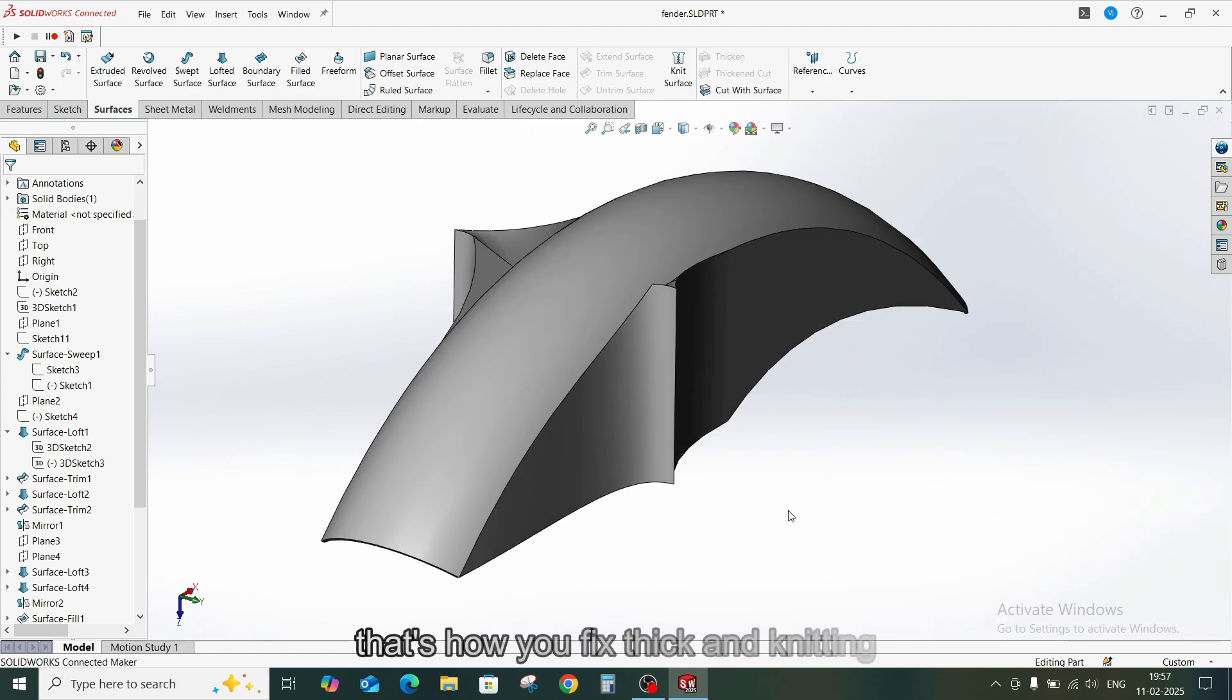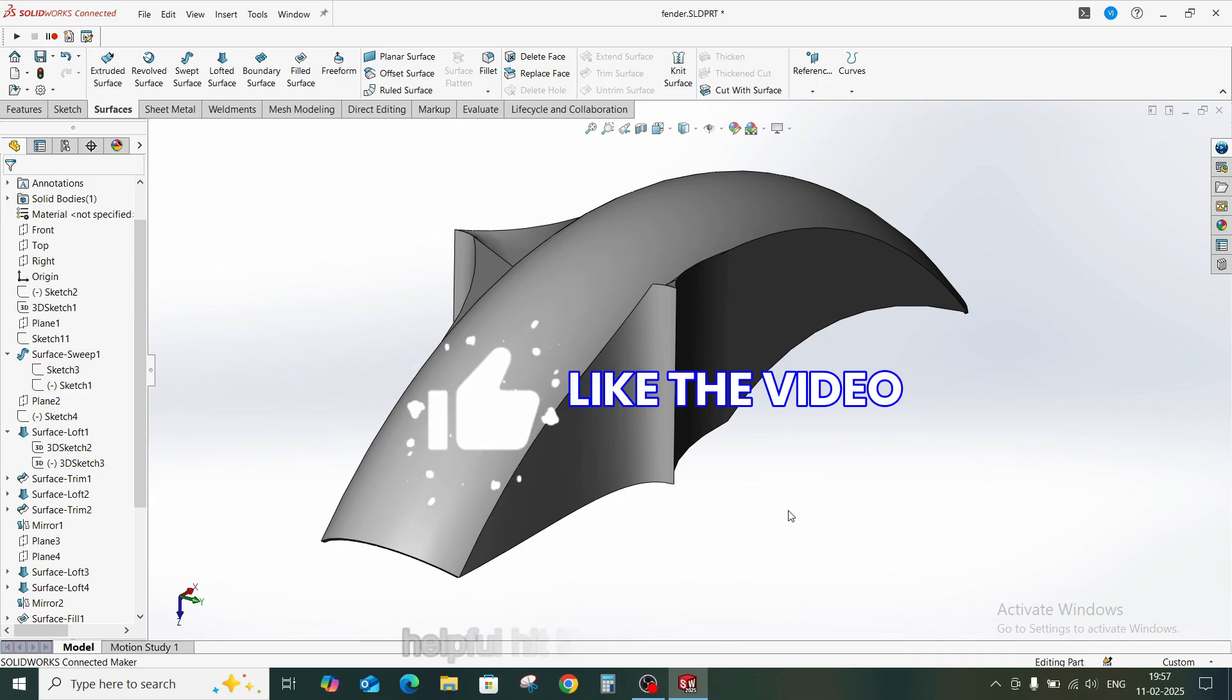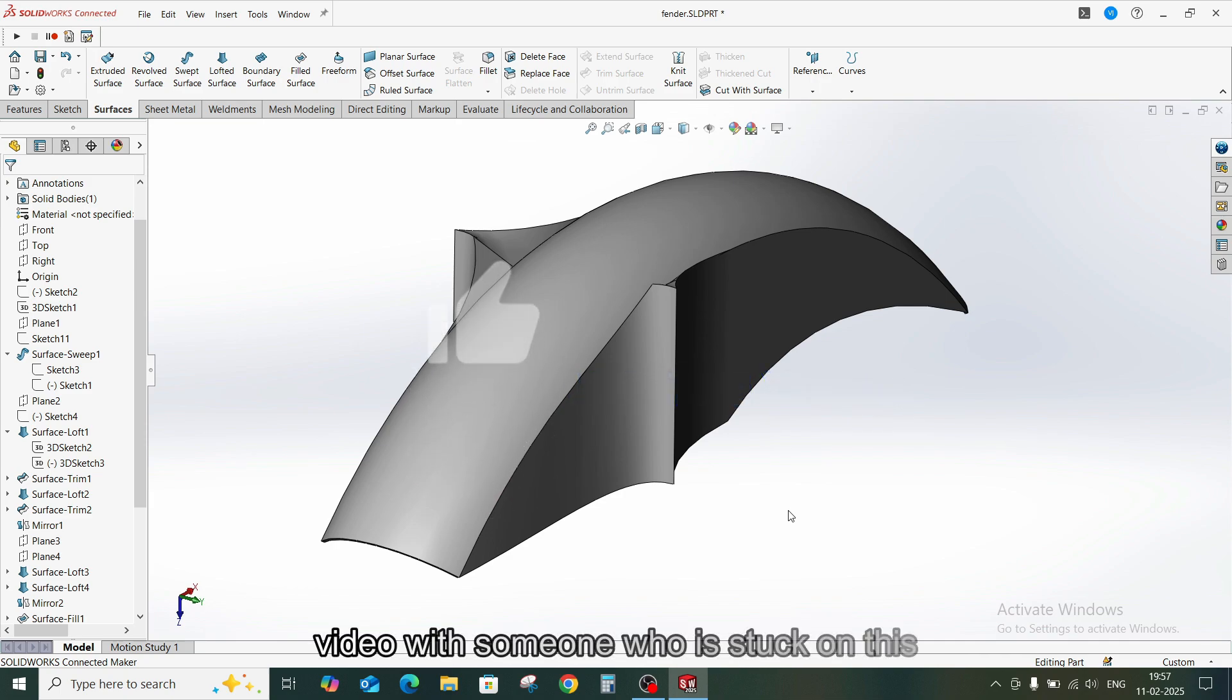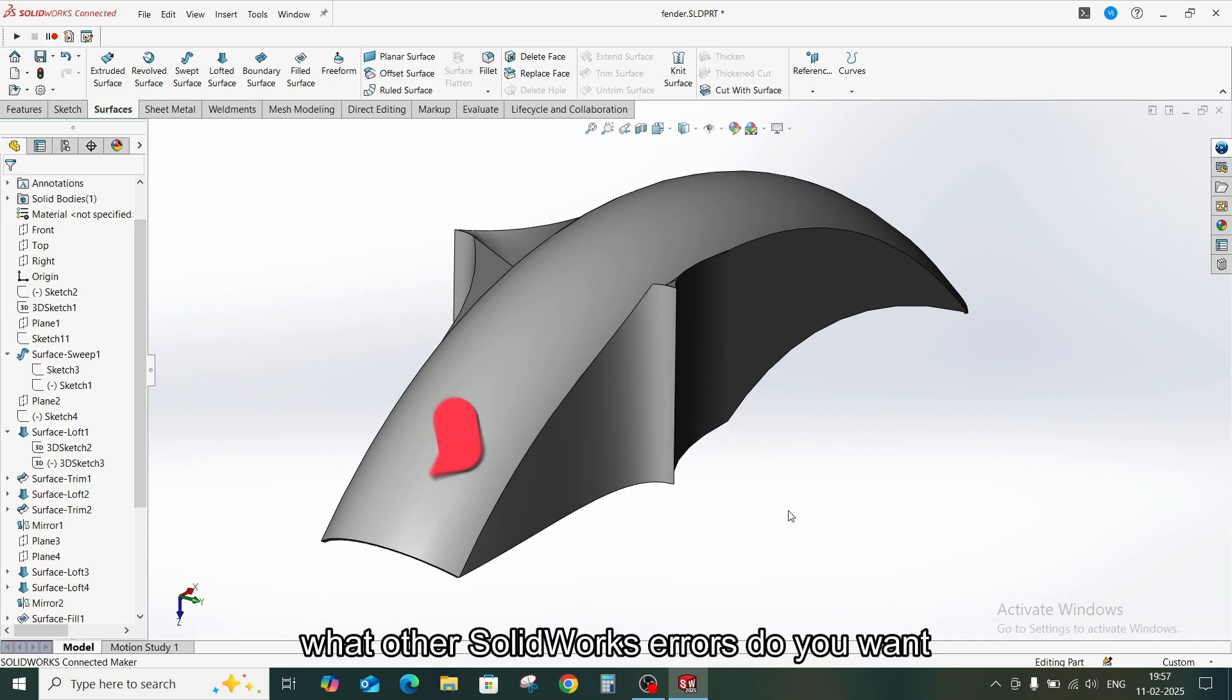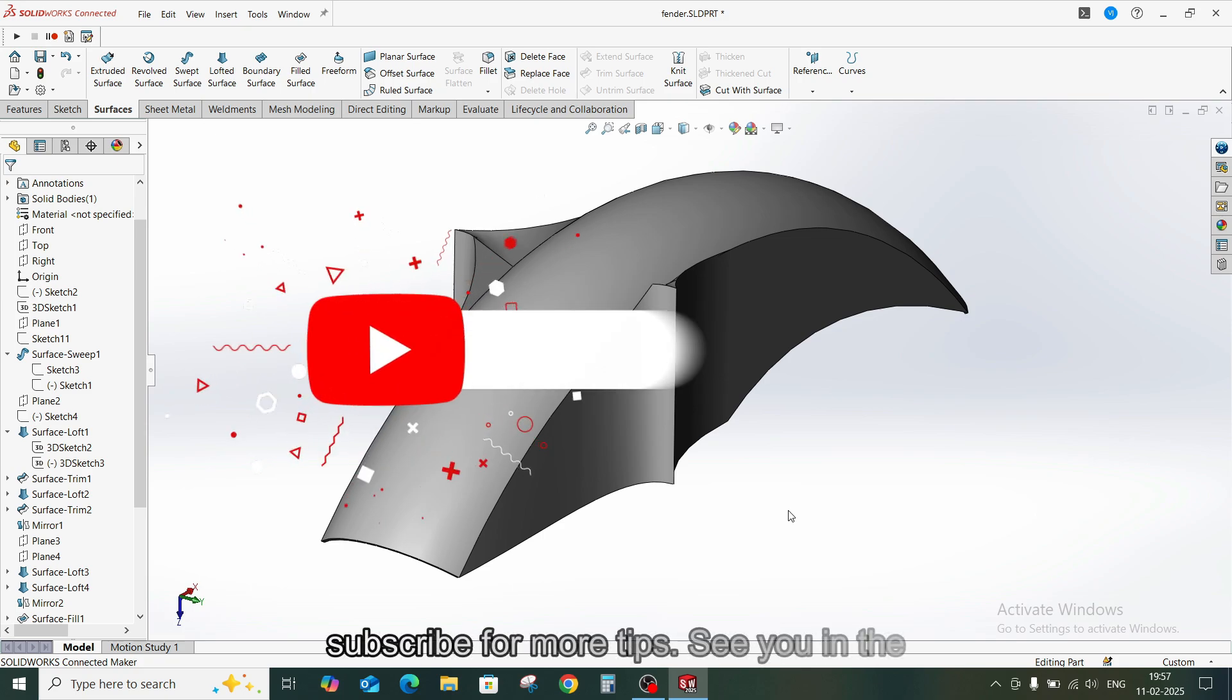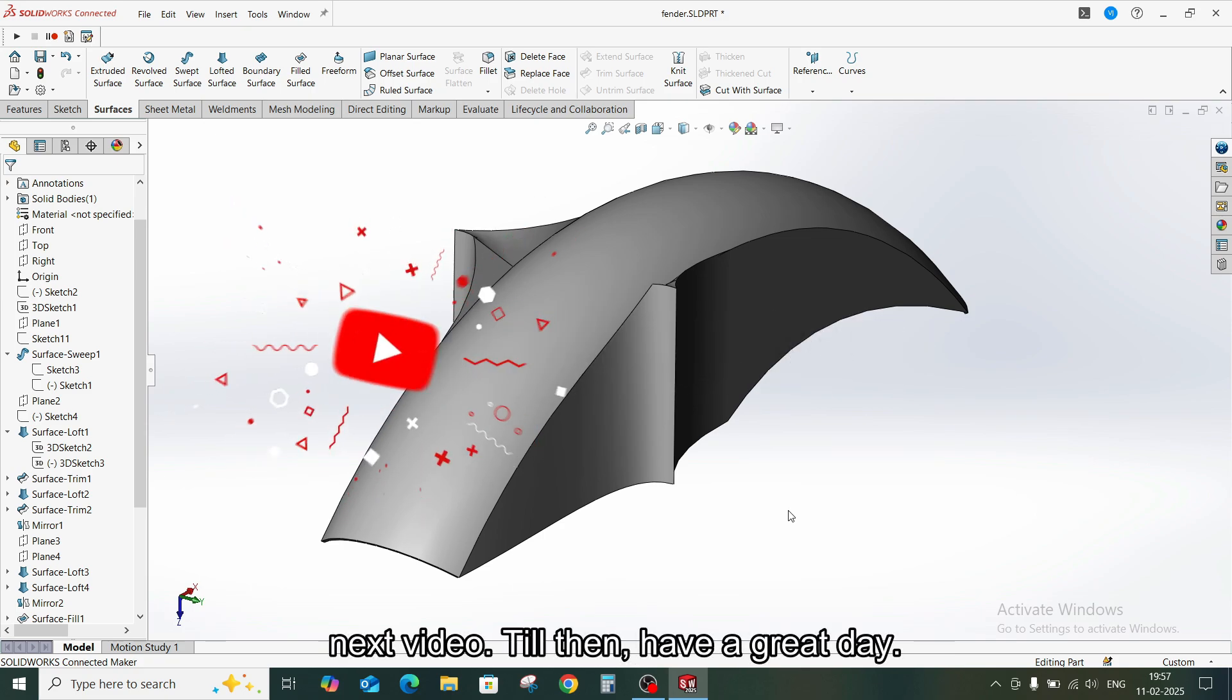And that's how you fix thickening and knitting issues in SOLIDWORKS. If you found this helpful, hit like and share this video with someone who is stuck on this problem. And let me know in the comments what other SOLIDWORKS errors do you want me to troubleshoot? Don't forget to subscribe for more tips. See you in the next video. Till then, have a great day.